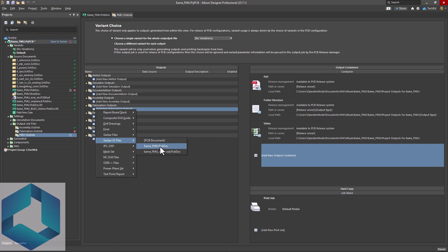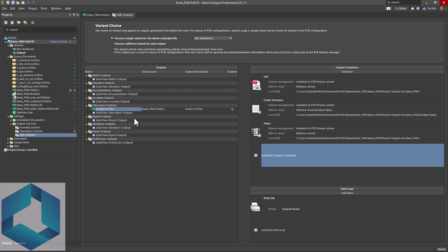Choose Kame FMU. That's the name of my PCB. So you're going to select that. Then choose our settings.